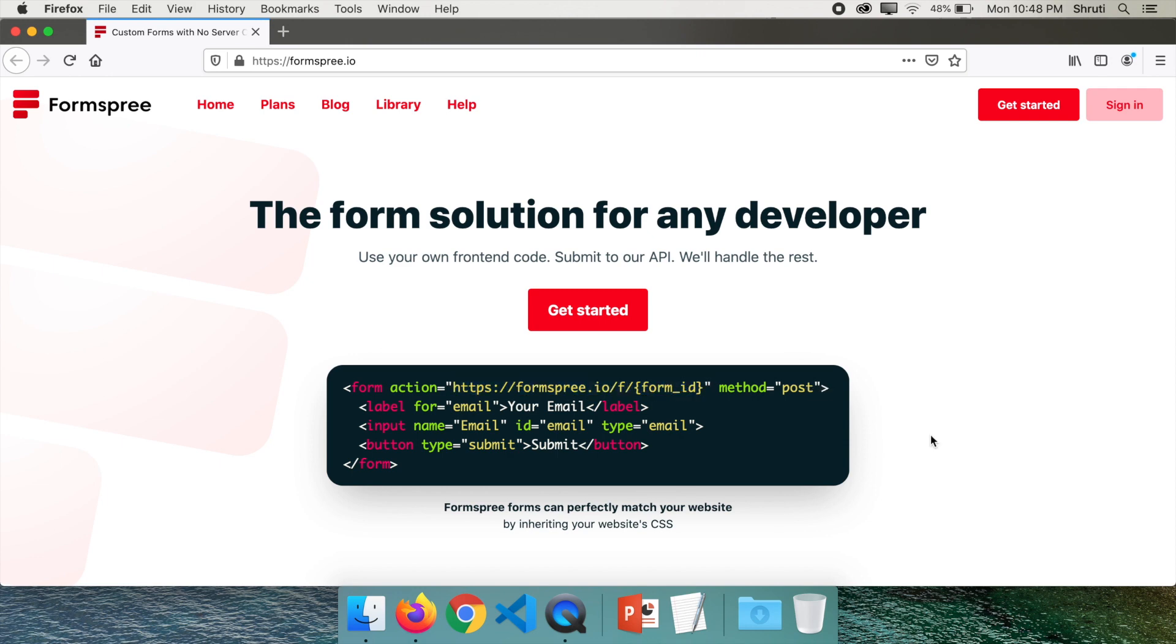Once you do that you will be able to receive all the entries of your form to Formspree and your email ID. Let's sign in and see how this works.